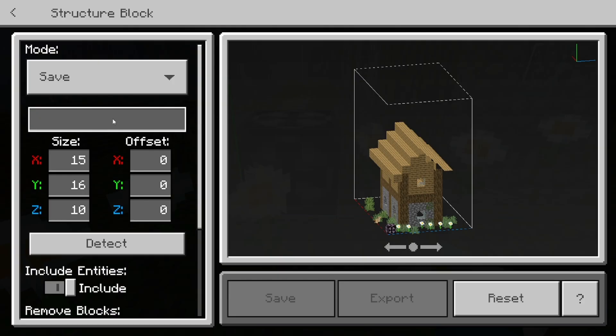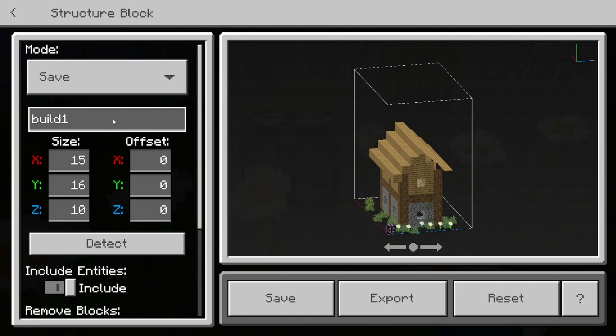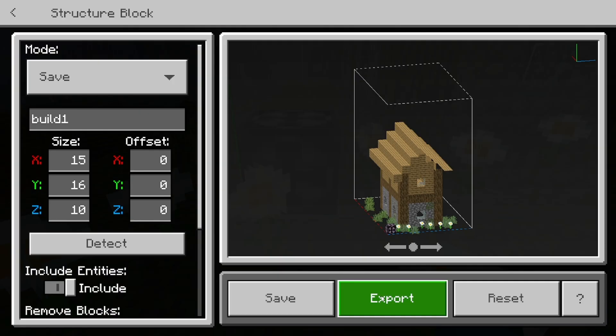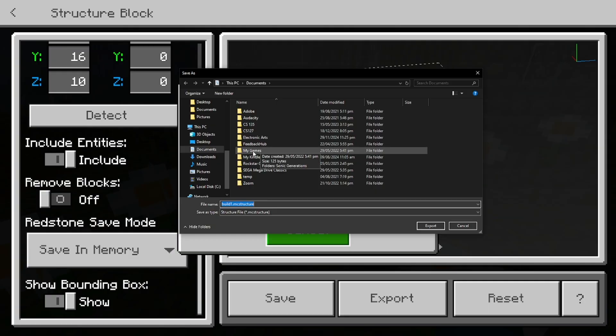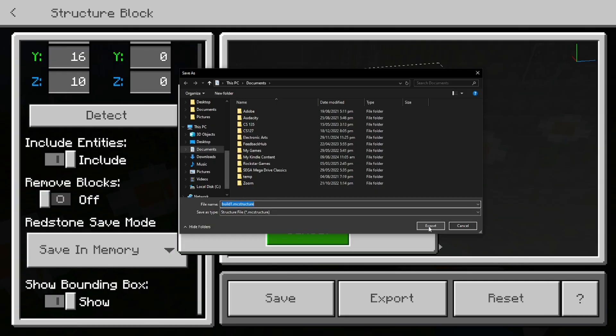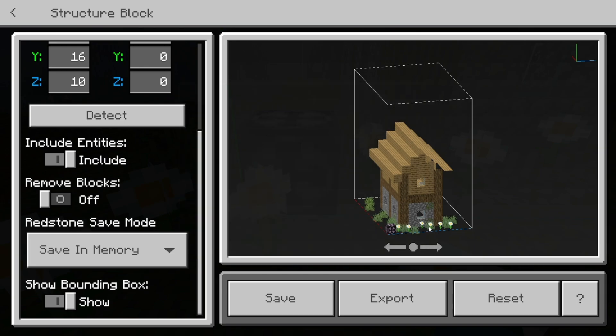And now what you want to do is give your build a name. So I'm going to be calling it build one, just like so. And now you want to select on this button that does say export. Once you press on that, it is now going to open up a folder on your device. And you just want to select where you actually want this structure to be saved. So I'm just going to save it over here in my documents folder. Go ahead and just press on export just like that.